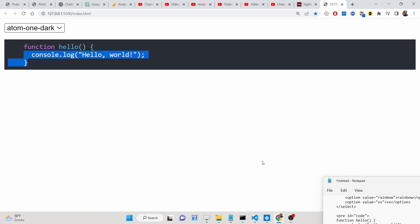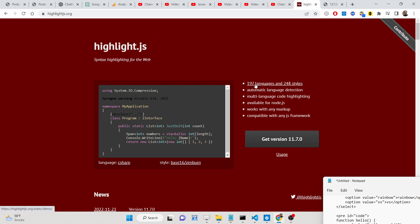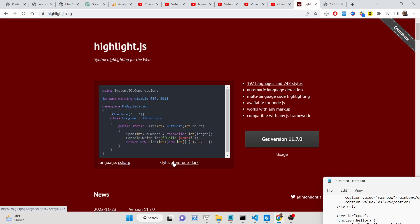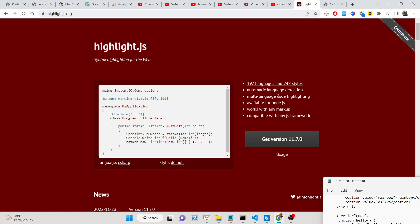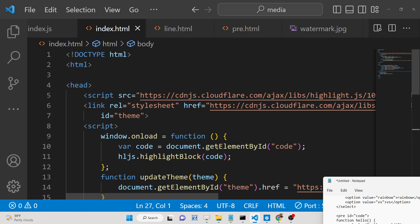This is the official website of highlight.js — a syntax highlighting library for JavaScript. It supports 197 languages and 248 styles, so various themes are there. If you just refresh you will see various themes. We will be looking at a very simple example in the browser.